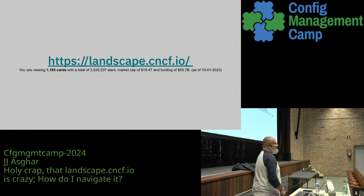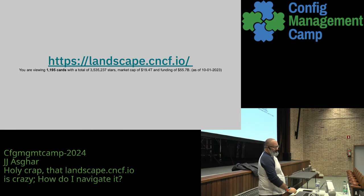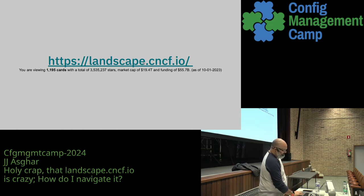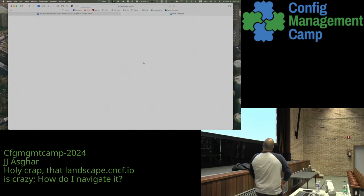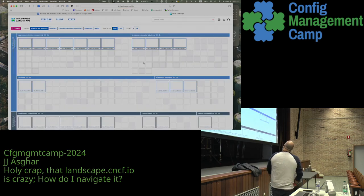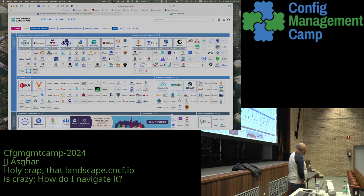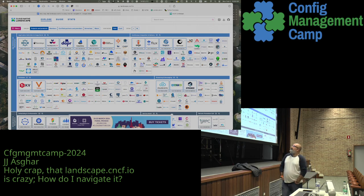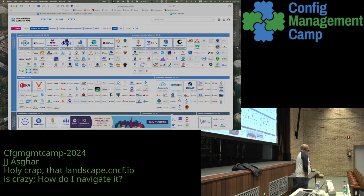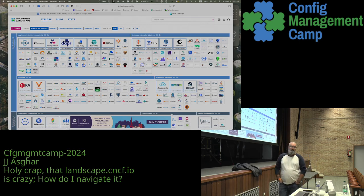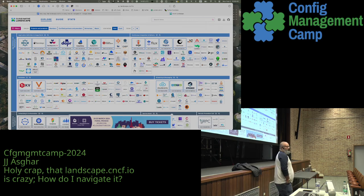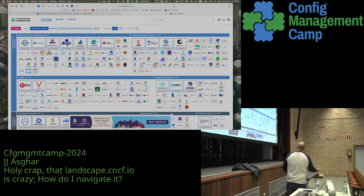Who has actually clicked on this link before? For the people who are not in the room — because everyone raised their hand — I'm going to click on it anyway. As you can see here, this is landscape.cncf.io. It is — not hyperbole — if you want to be successful in the cloud native ecosystem, you have to pretty much know how to use a huge portion of those boxes.